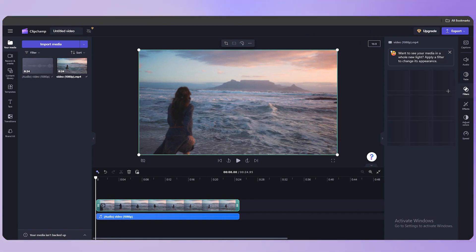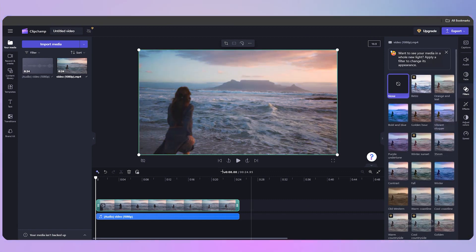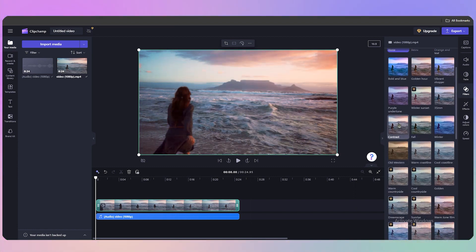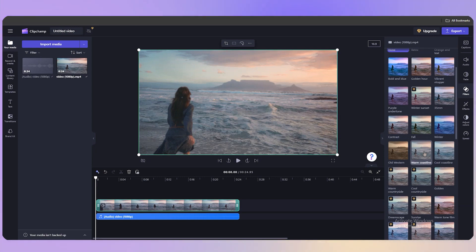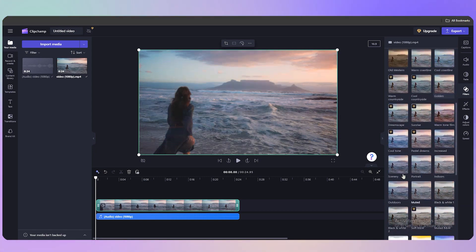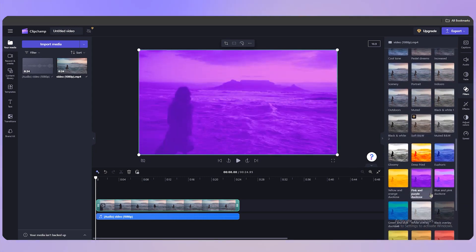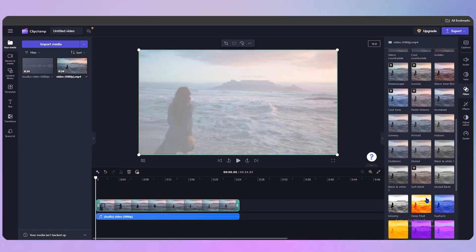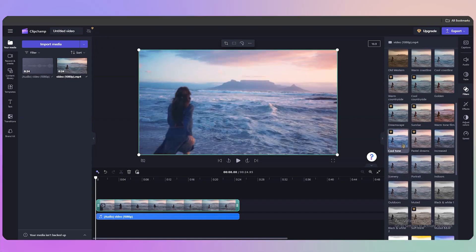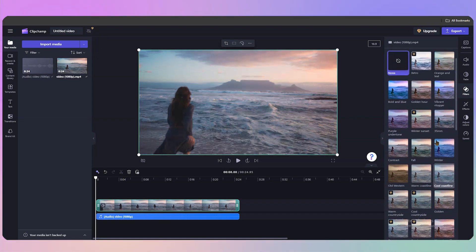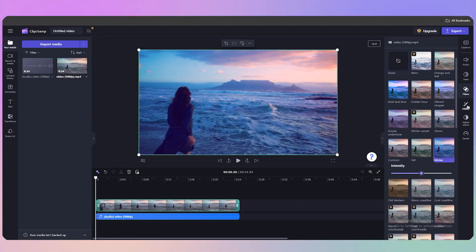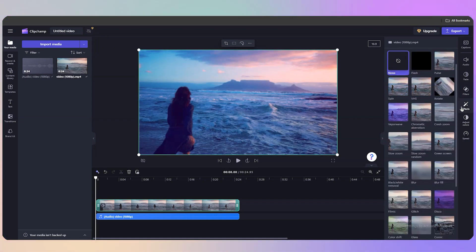Click on 'Filters' and you'll see all available filters to apply to your video. There's 'Contrast for Winter,' 'Warm Coastline,' and many more. I'll go with the winter filter. You can also add effects — select from the effects panel and adjust how strong the effect is on your video.